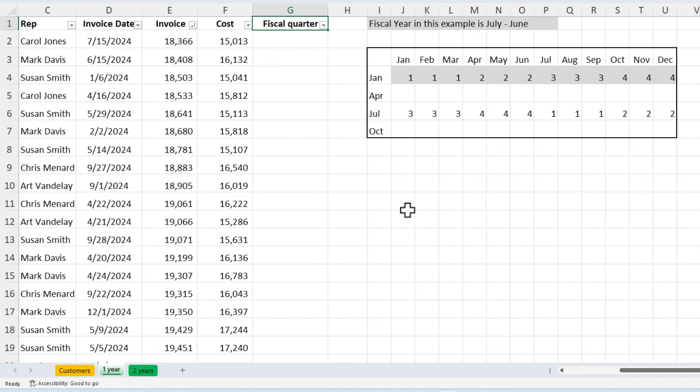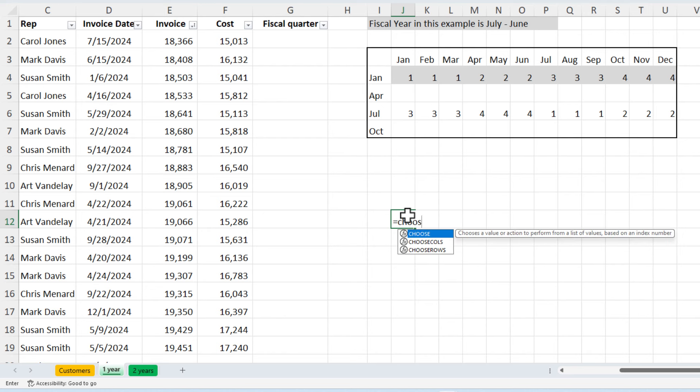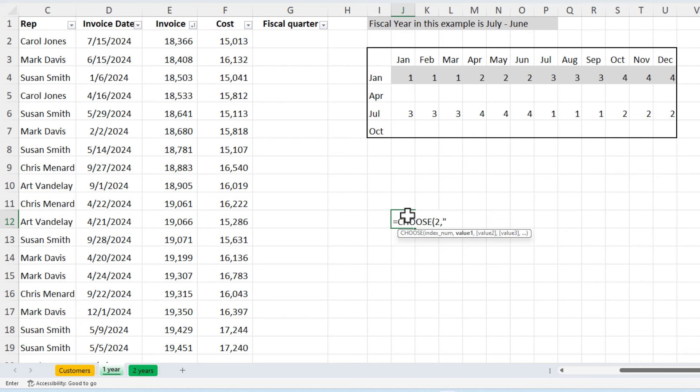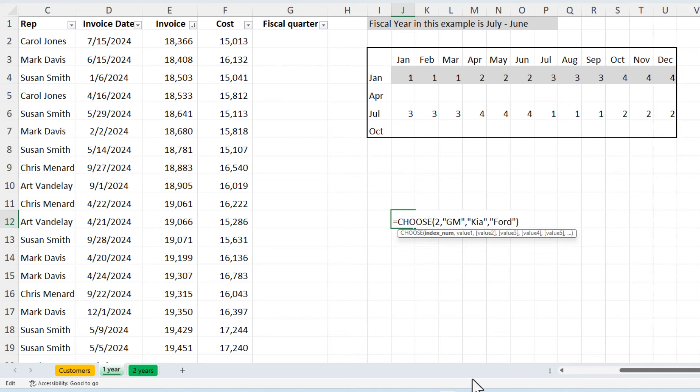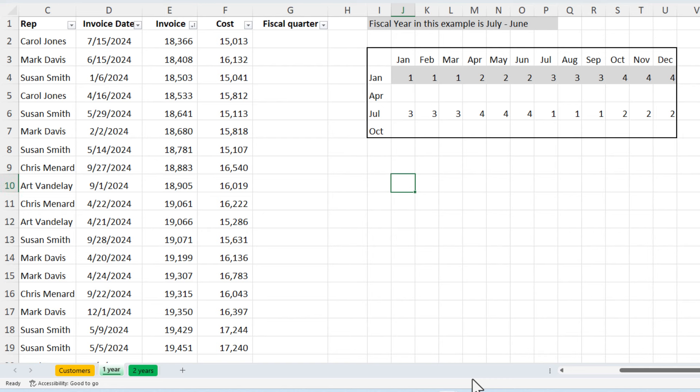The other function is the choose function. Let me just really quickly show you how that works. If I say equals choose and I say the number two comma, I'm going to put in three car companies, GM, comma Kia, and let's put in Ford. I said, pick the second one. So GM's one, Kia's two and Ford is three. It returns Kia. If I edit this and I put in a three, I will get Ford and I do. So there is the choose function.